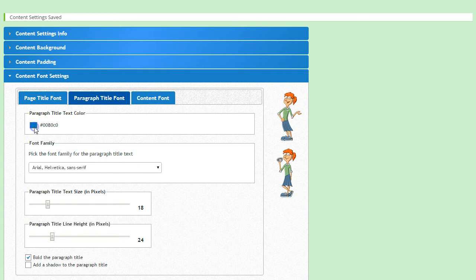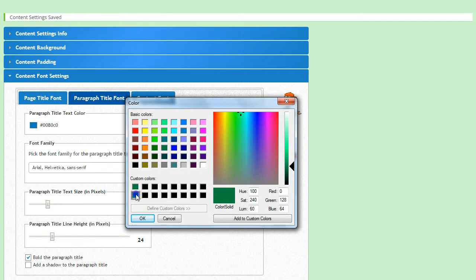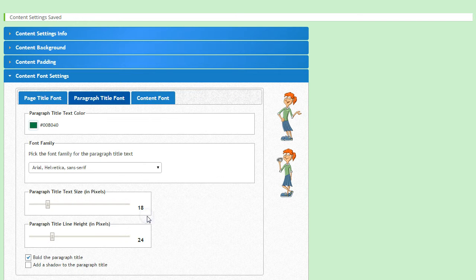Go ahead and choose the color for your text. I'll make mine the same as my page title's font.